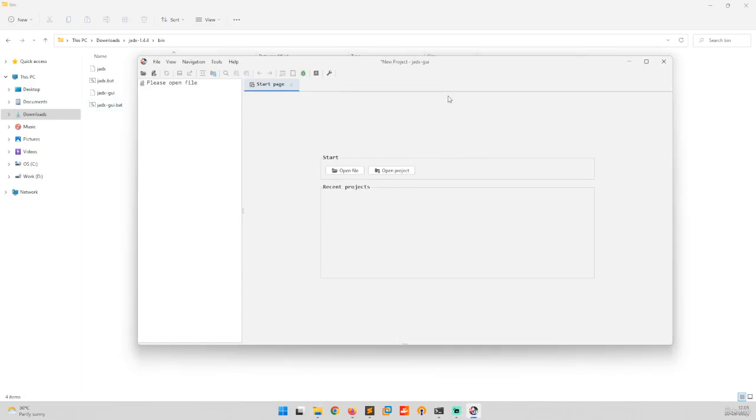Now you can use this ZX GUI to analyze APK files. That's it for this video. Thank you for watching and stay tuned for the next one.